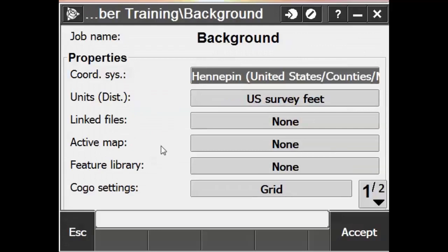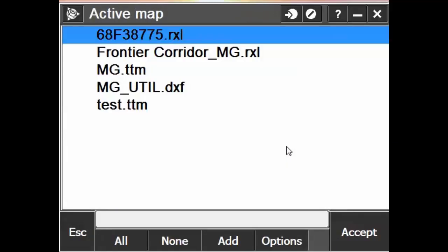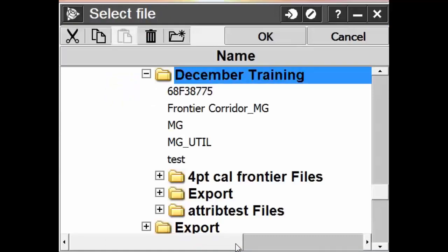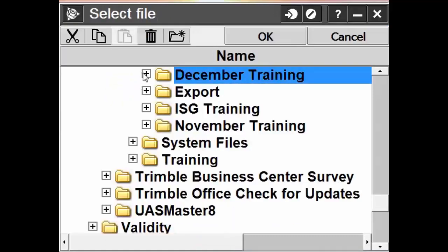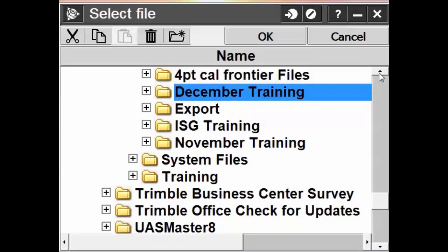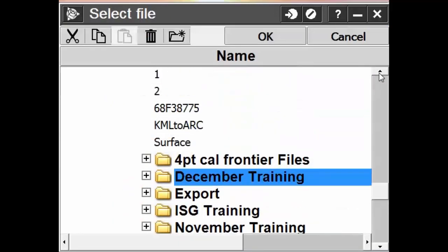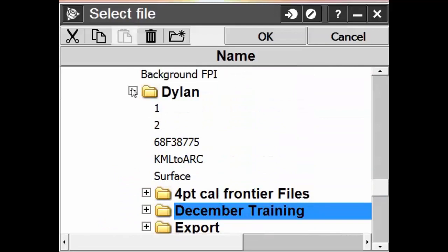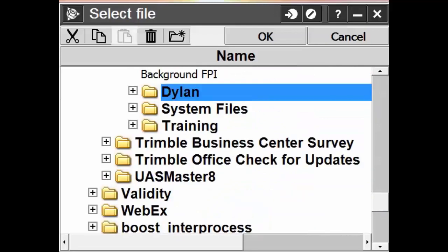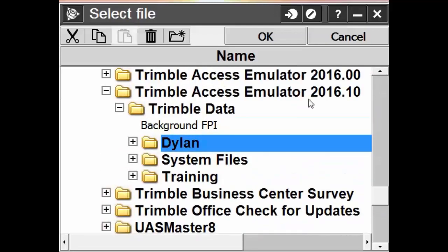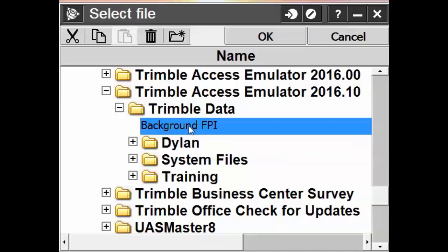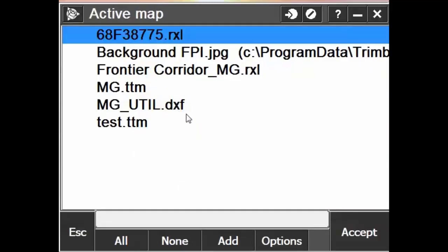Where it says Active Map, we'll click on the None button. We're going to add that background map. We're going to locate where that background file was saved to. In my case, it was saved under my Trimble Data folder as background FPI. That will add it to our active map list.